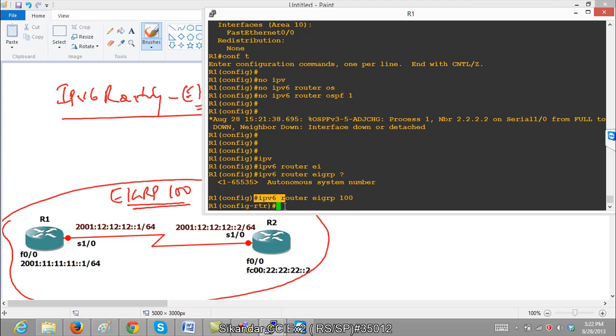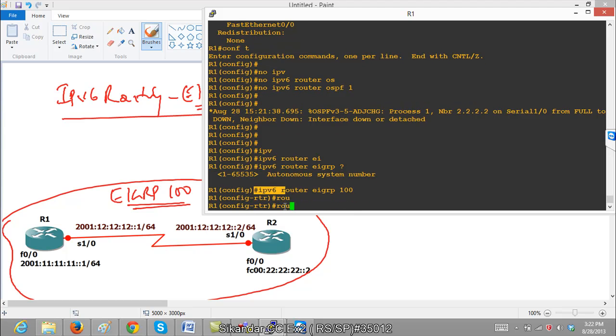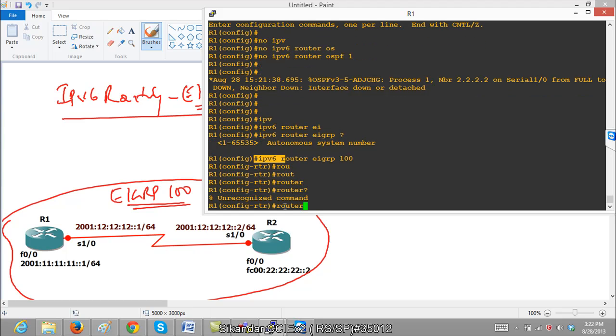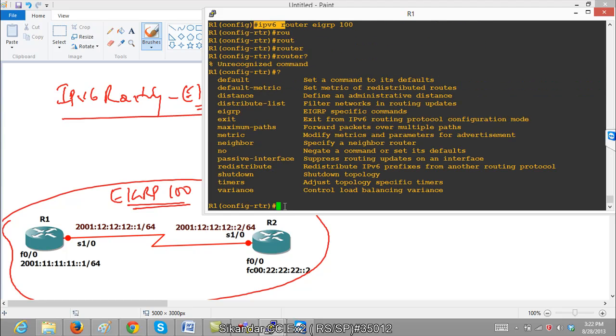Now here also, we have a concept of router id. The router id command depends upon the IOS. Some IOS have router id command also, but not compulsory. Even in EIGRP for IPv6 we can use router id command, but this IOS which I am using is not accepting that command. So it is ok, not a problem. It varies depending upon the IOS, so you just need to check that out.